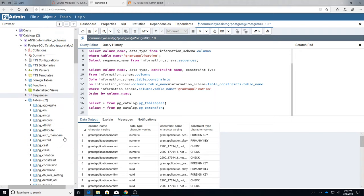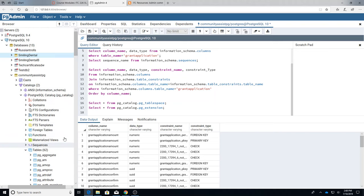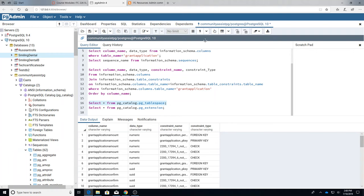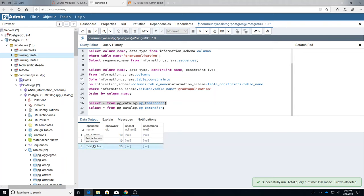And it has tables, it has a lot of tables, it has 62 tables. I'm going to just look at tablespaces and we look and we can see that it has default, global, and test tables.